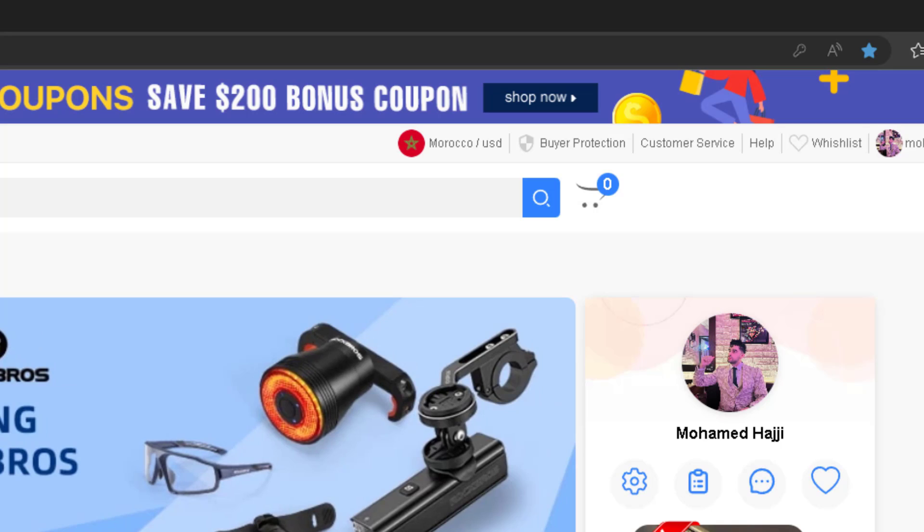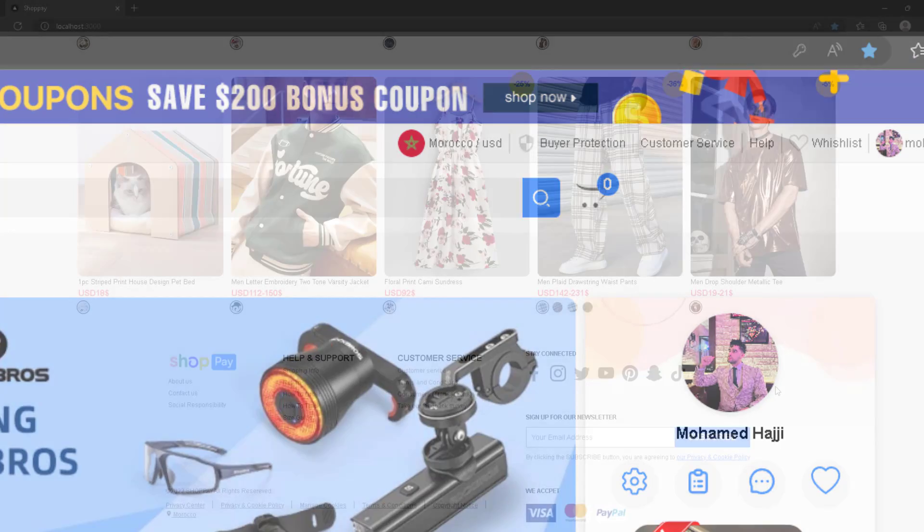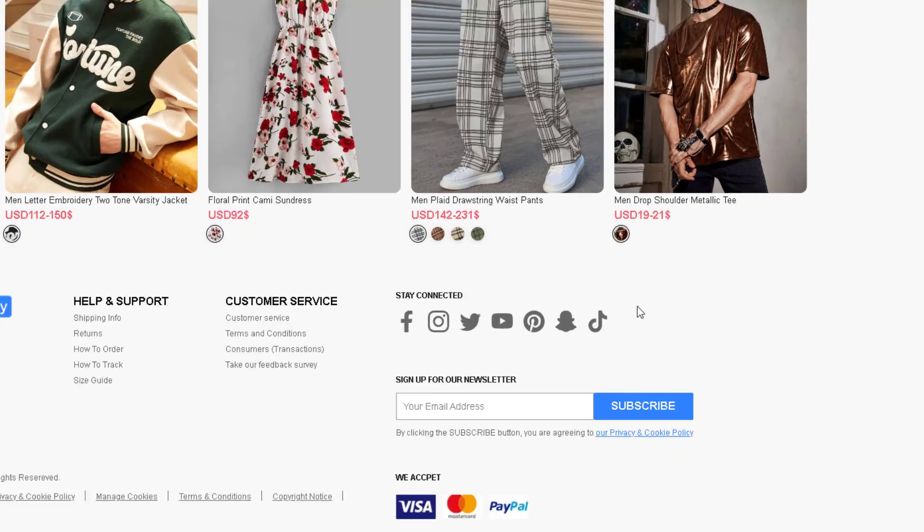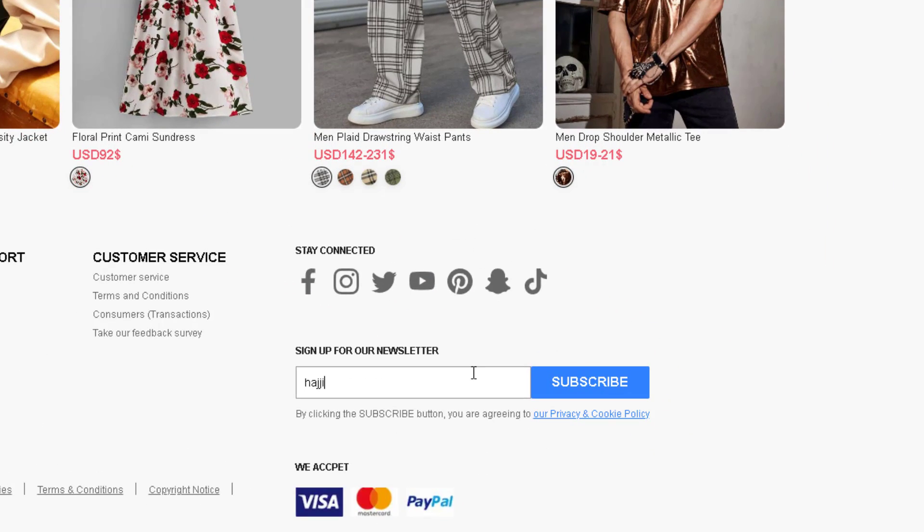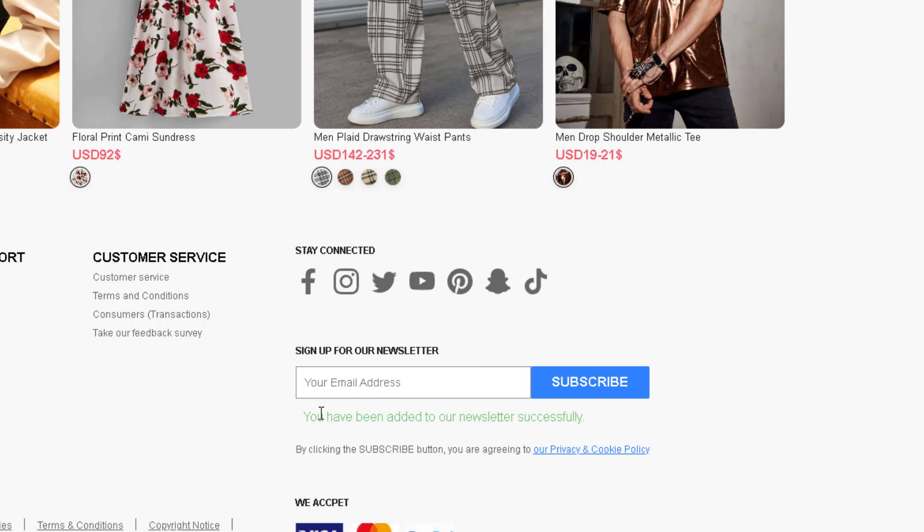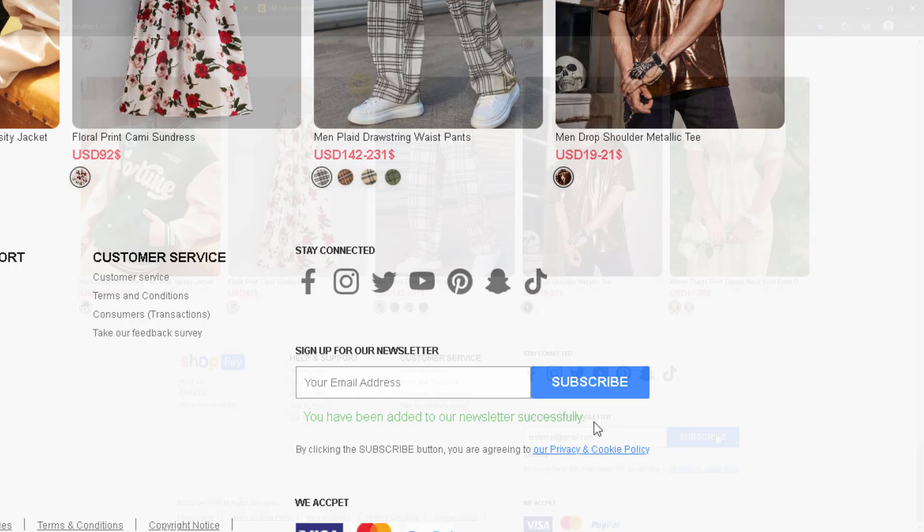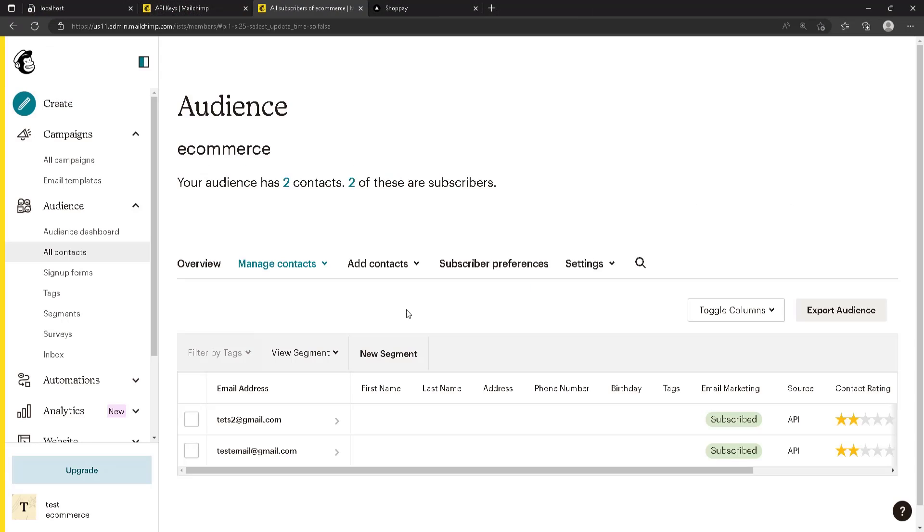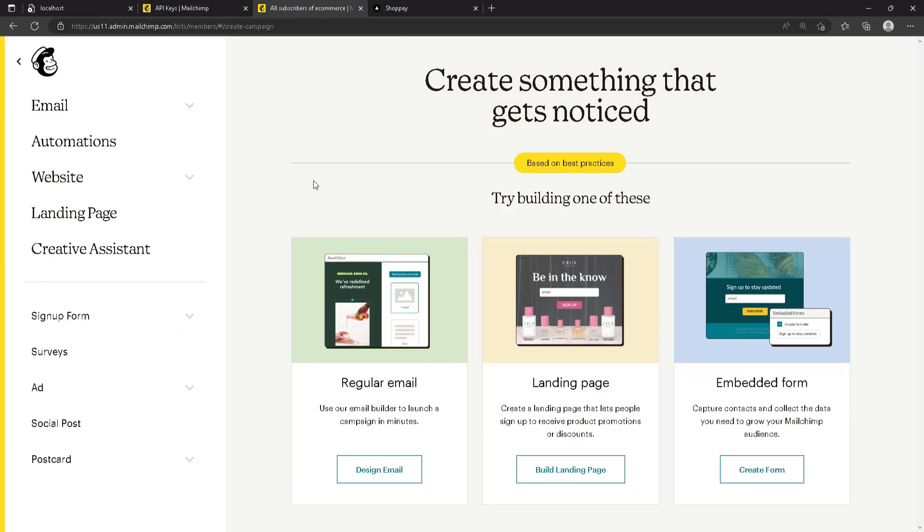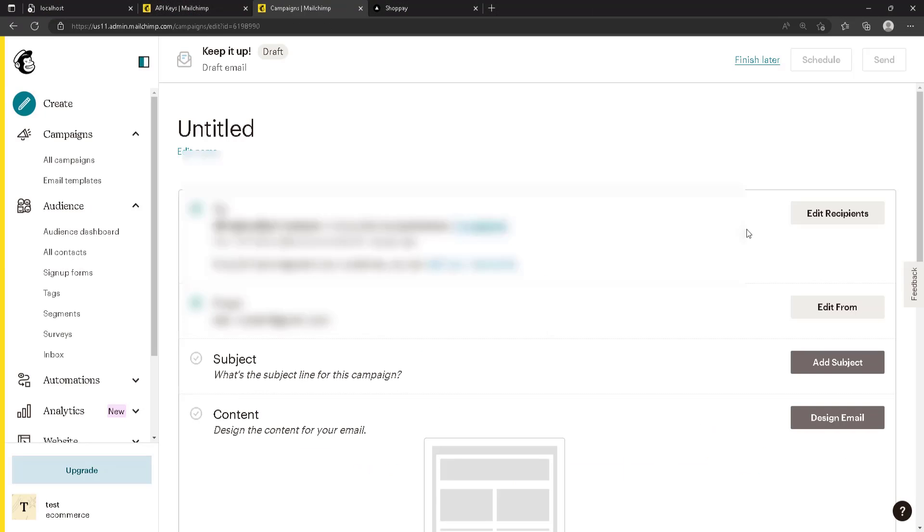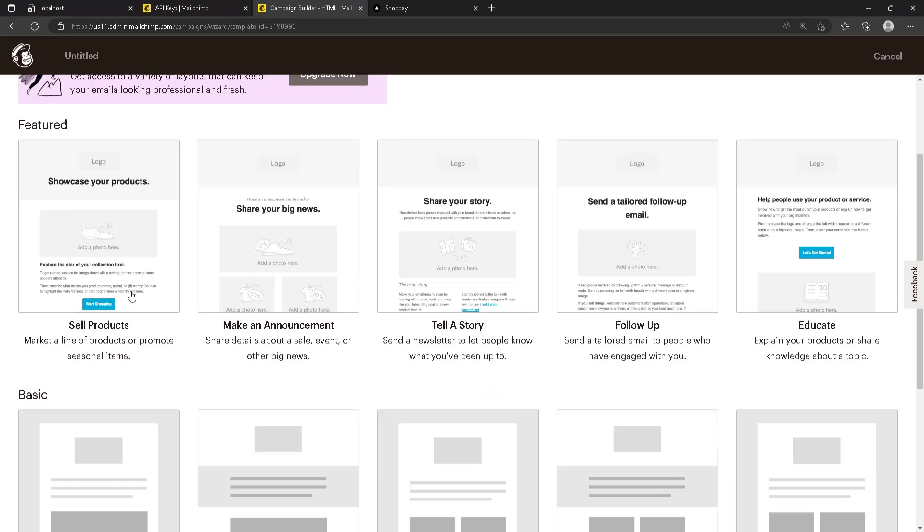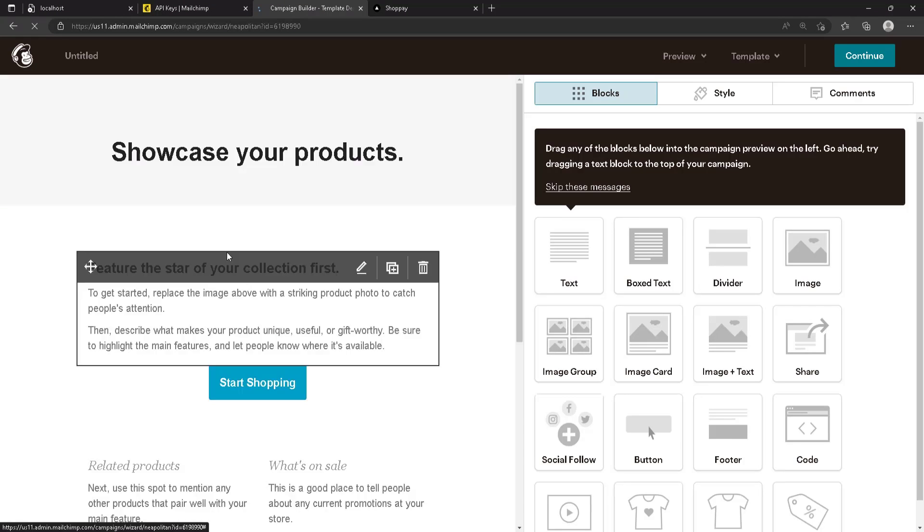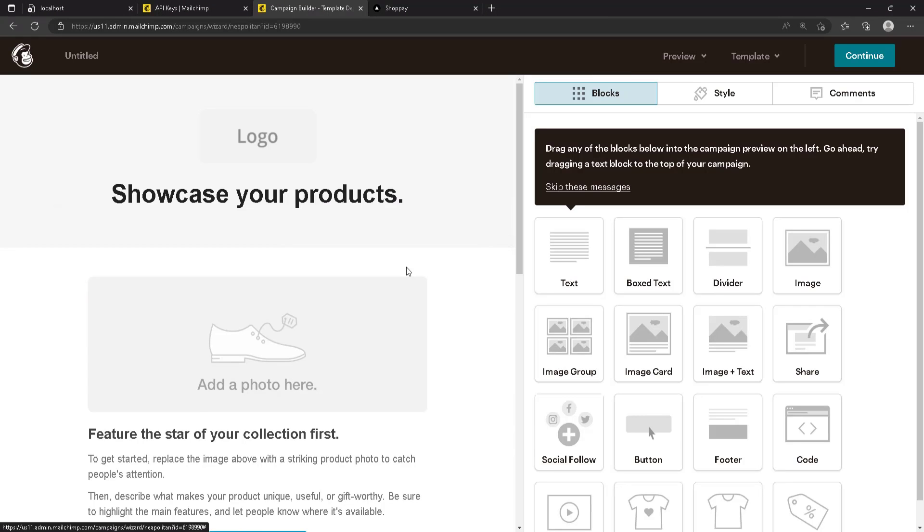I can tell you we added a newsletter system connected to Mailchimp API where we can gather all emails registered in the newsletter and you can send promotional emails to all of them at once.